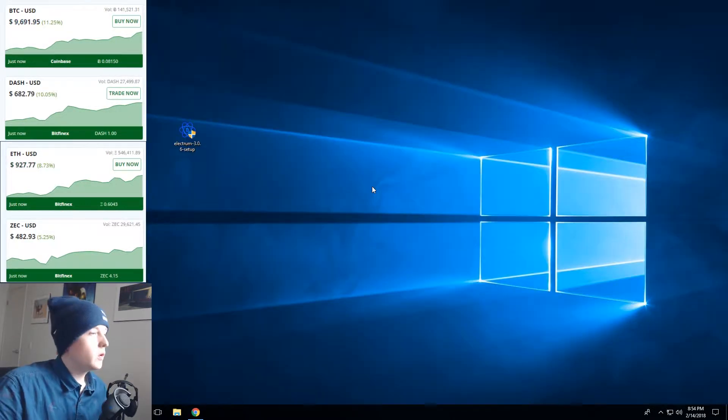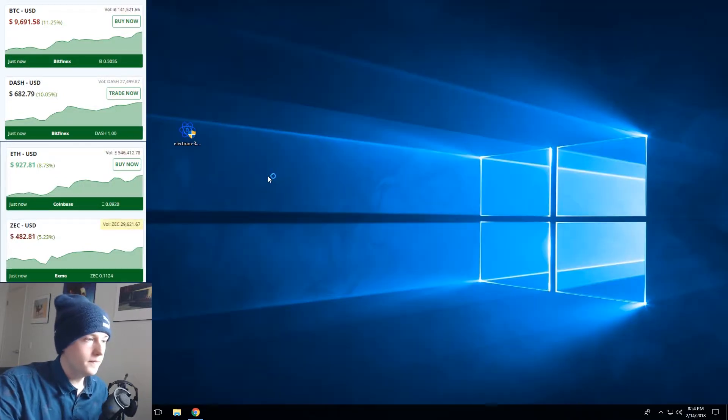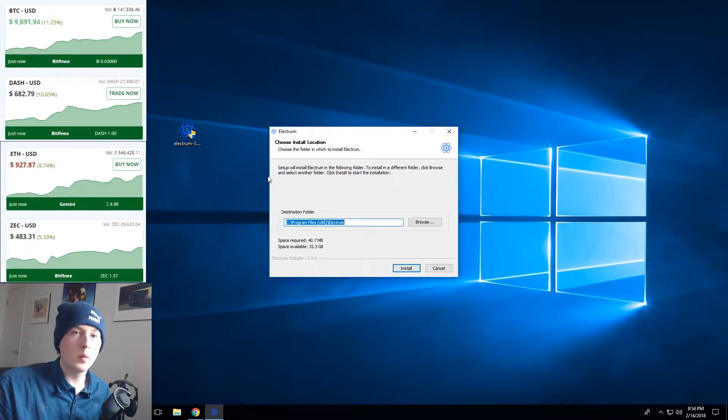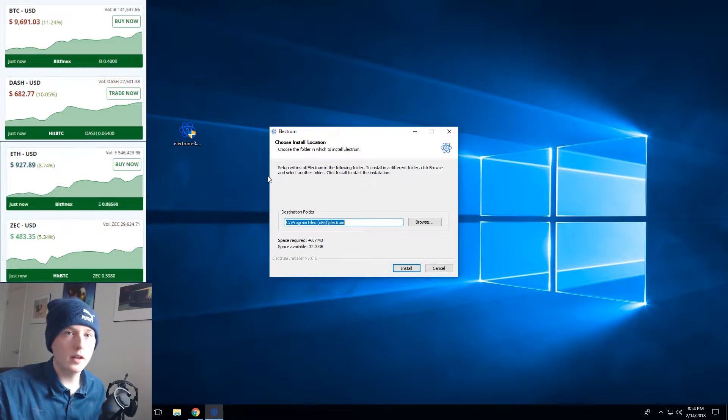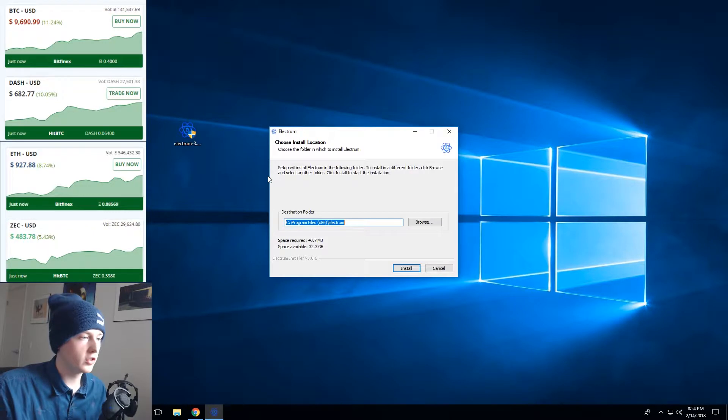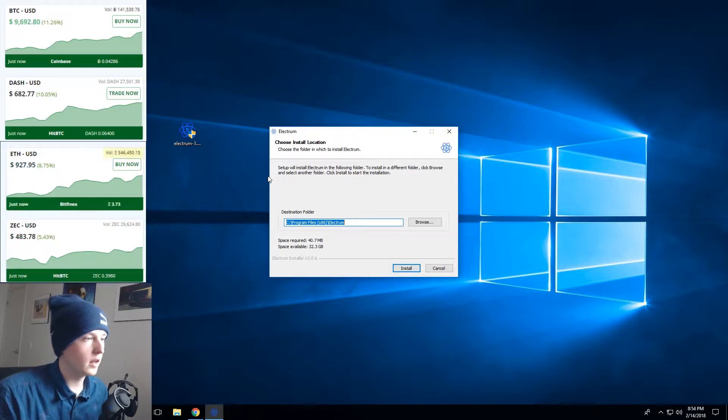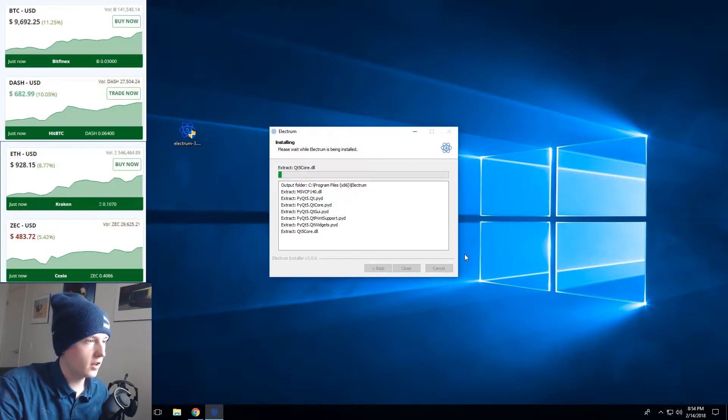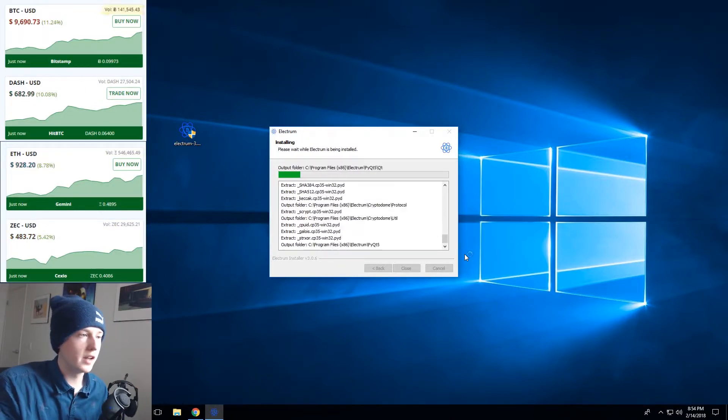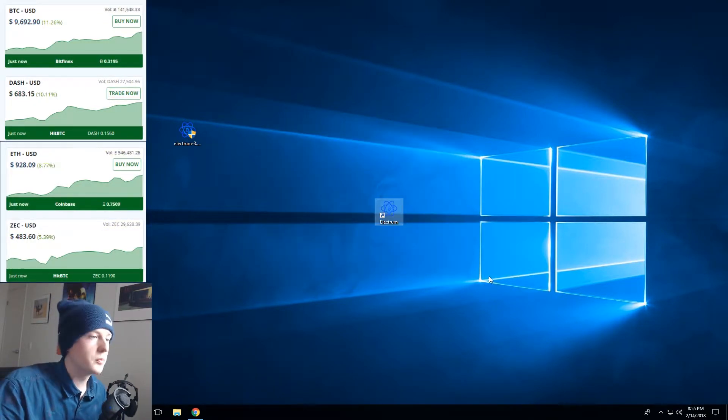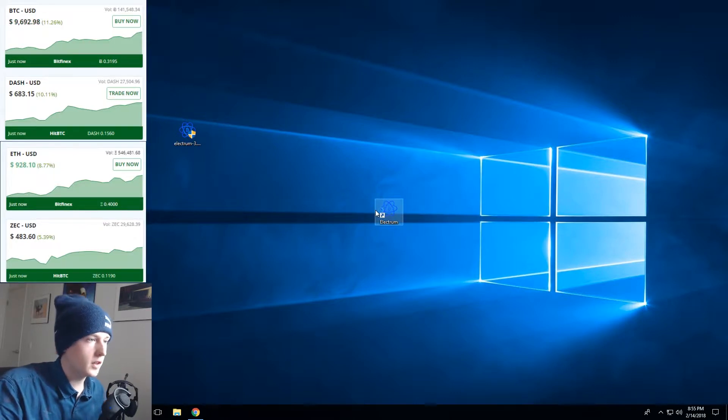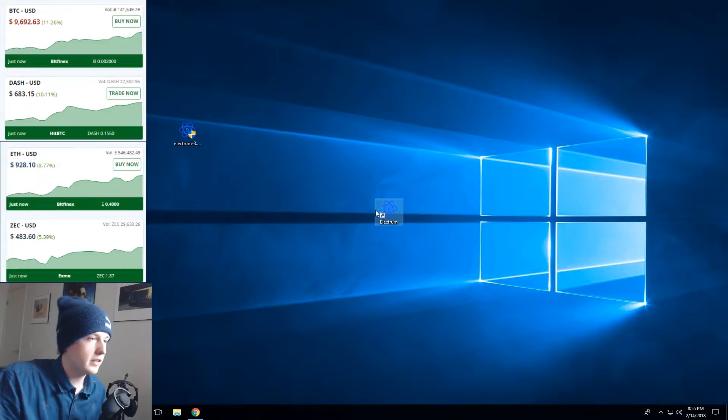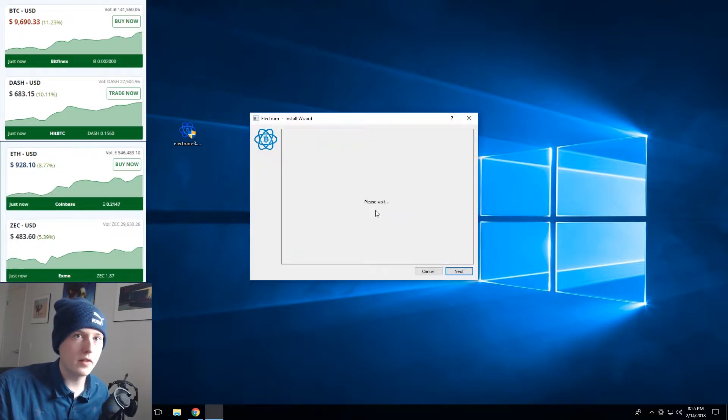Alright guys so I've downloaded the installer and now we're just gonna double click here. If you're gonna be storing a lot of Bitcoin I would actually recommend a hardware wallet. I'll link to a video about that. I made a video earlier just doing a little unboxing of a hardware wallet that I purchased myself. So we're just gonna hit install here and it's gonna go through the setup process. Alright so it's put a little icon here on our desktop. I'm just gonna double click that and we'll go through the setup process of setting up your own personal wallet and backing everything up.